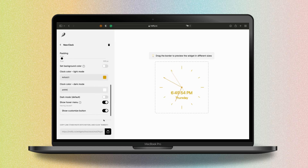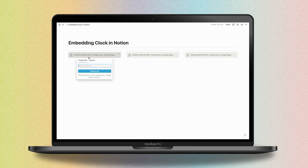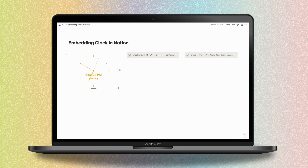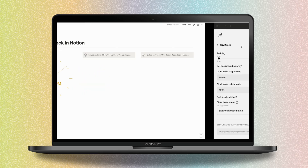Now it's time to embed your link. Copy the link and go back to Notion to paste it into the embed block you created before. Your new clock appears — you can change the size as you wish to fit the design of your template.